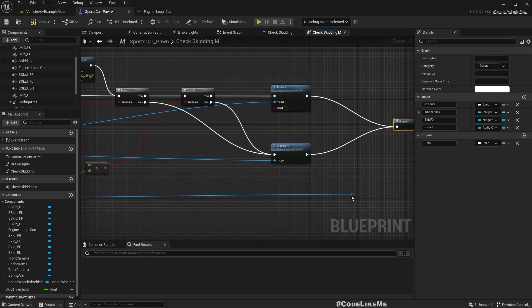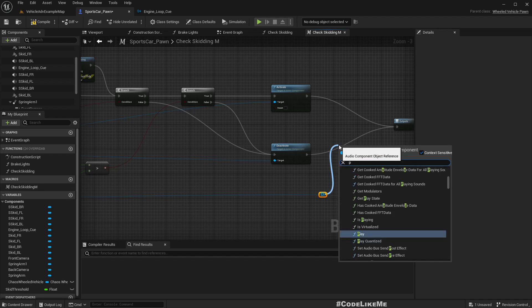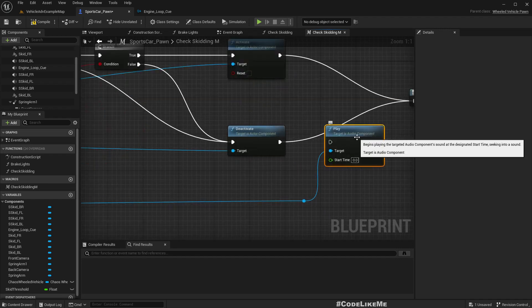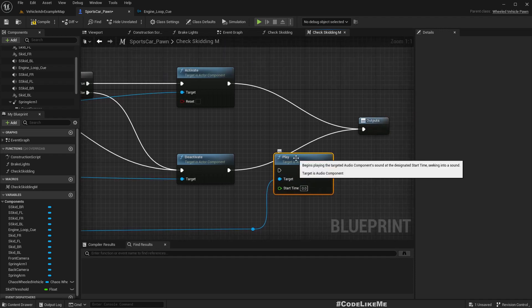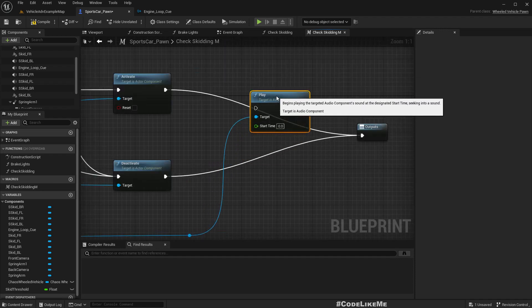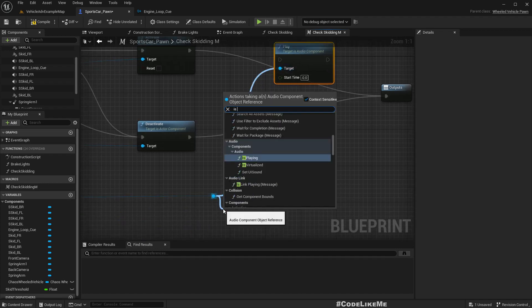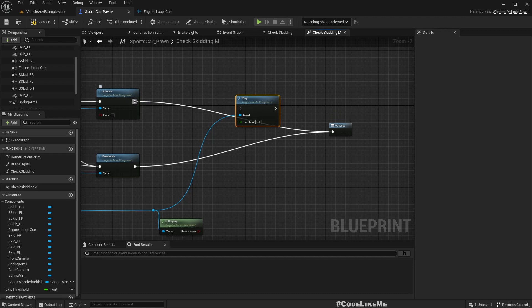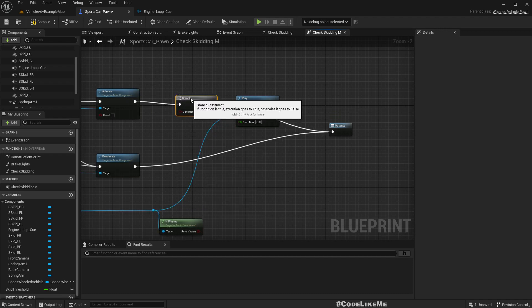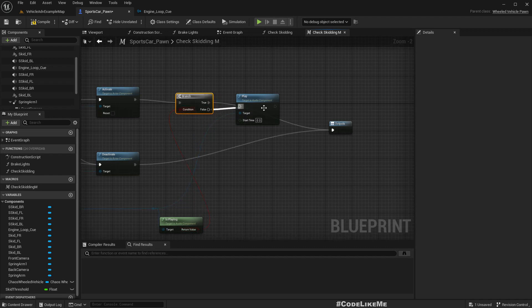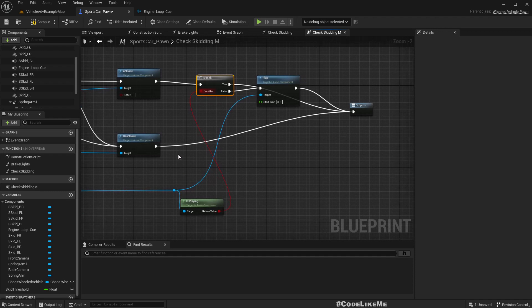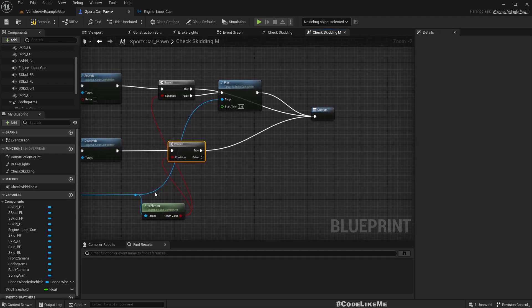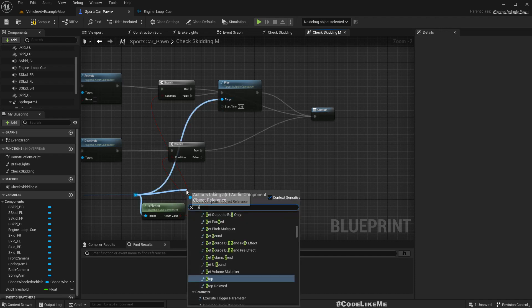If we are skidding, we need to play the sound. I'm not sure if calling play again restarts it, so I'll check: if it is not playing, we can play it. Similarly, here we can have a branch — if it is playing, we can stop it.